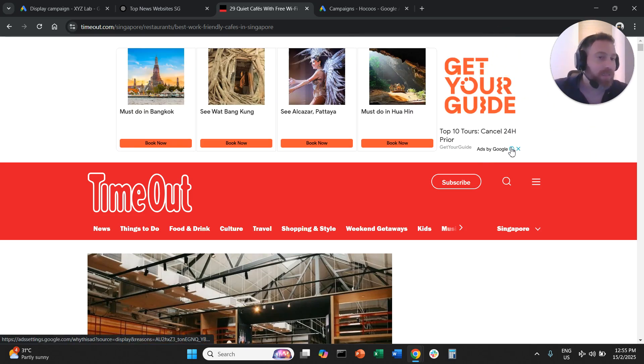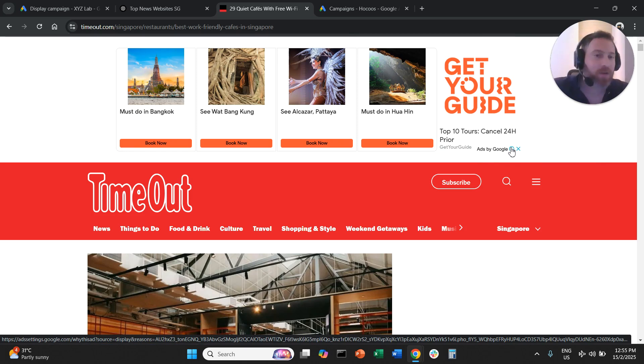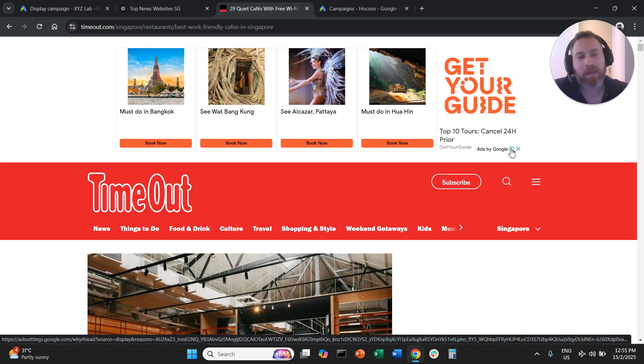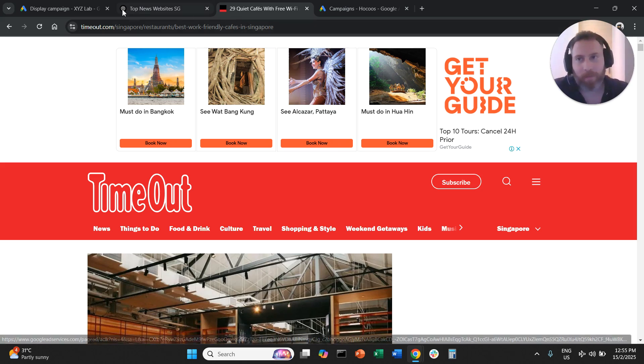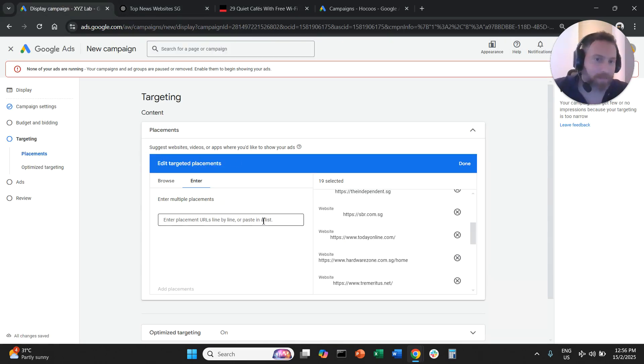Now you know that this website is part of AdSense and it actually provides inventory to Google Ads and serves display banners. Having this in mind,